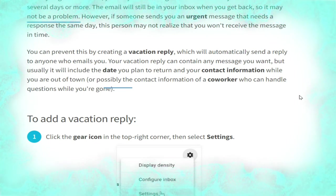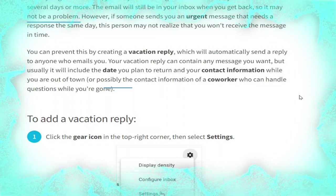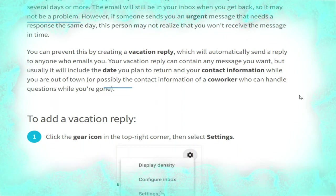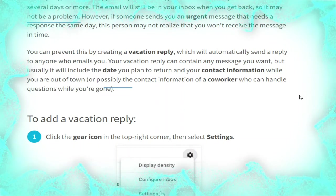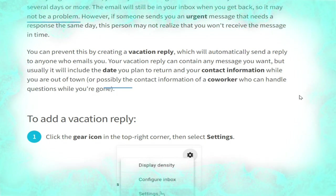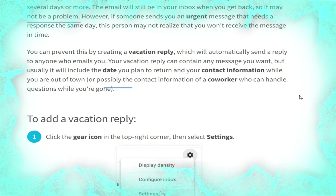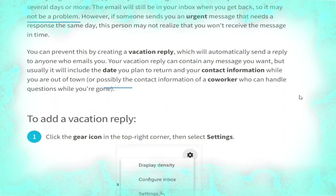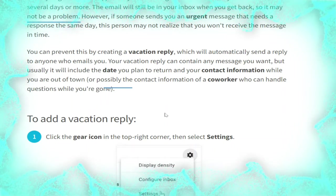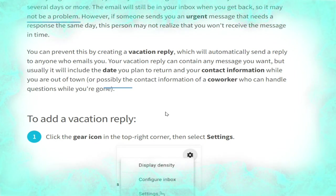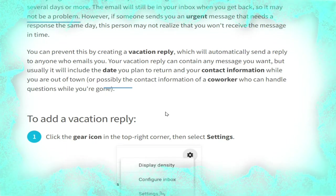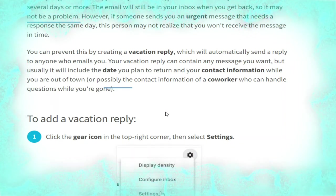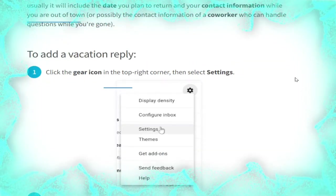A vacation reply will automatically send a reply to anyone who emails you. Your vacation reply can contain any message you want, but usually it will include the date you plan to return and your contact information while you are out of town — or possibly the contact information of a co-worker who can handle questions while you are gone.